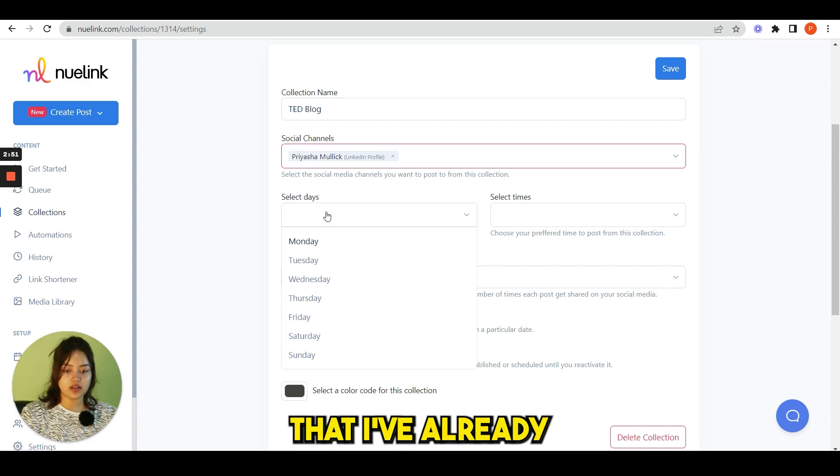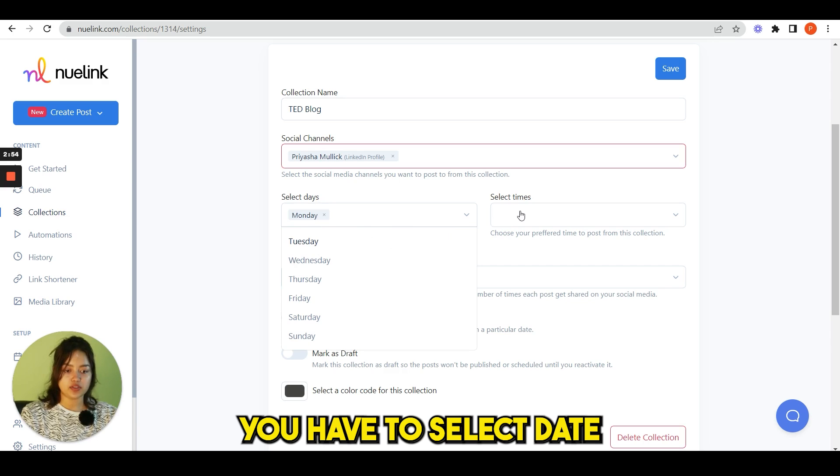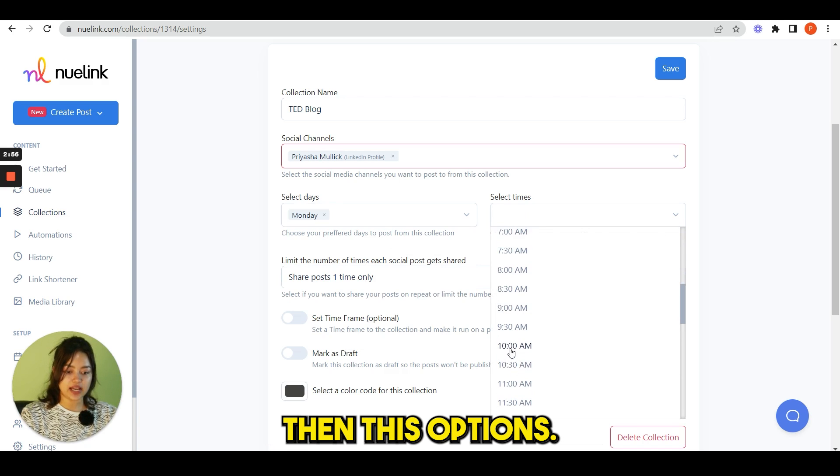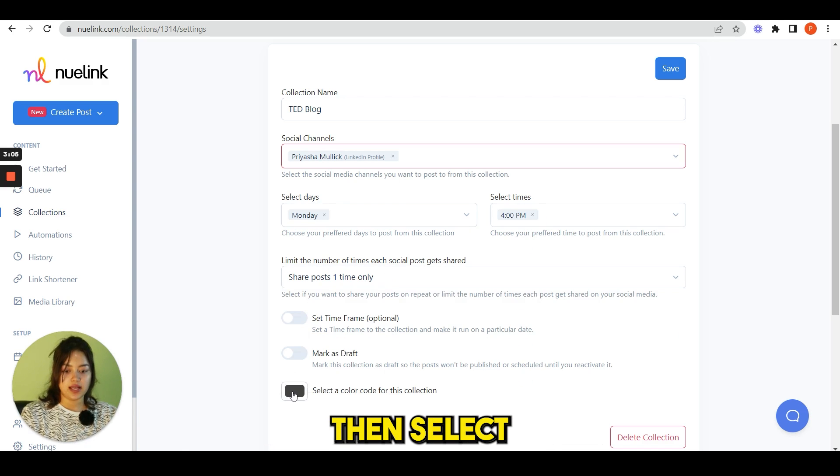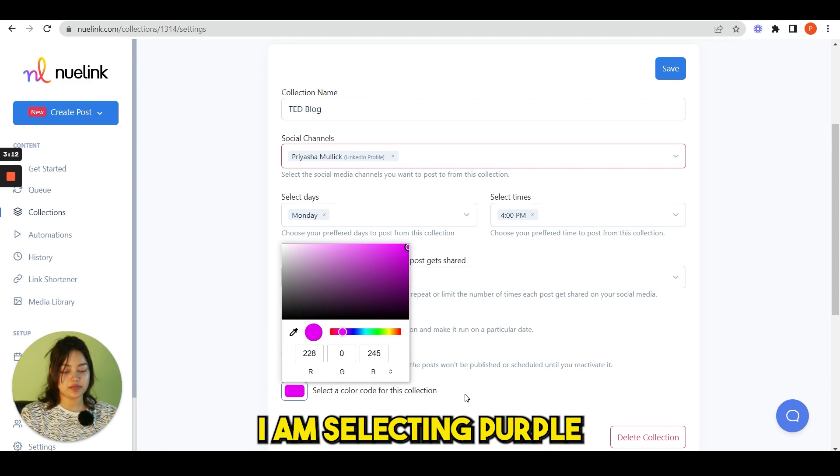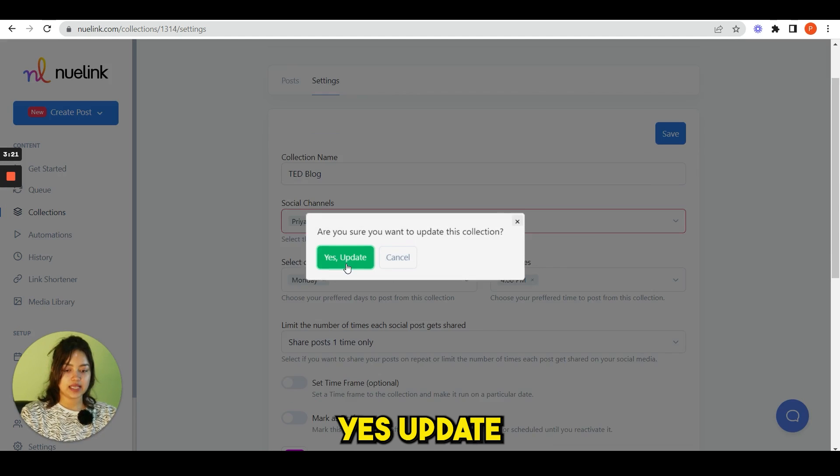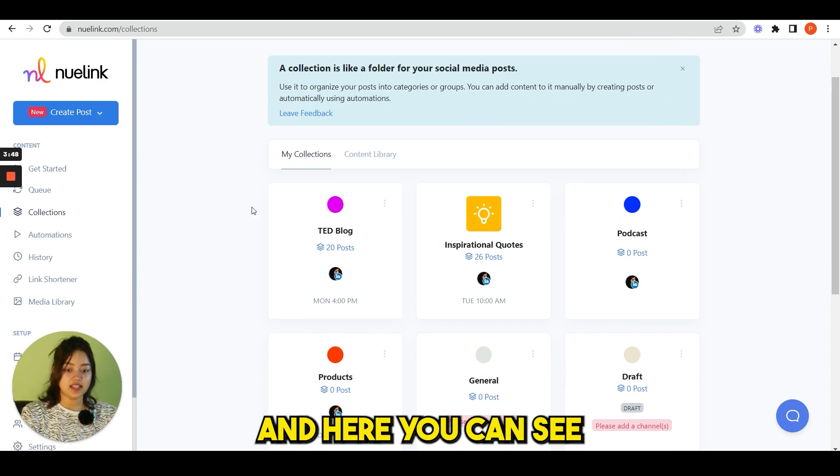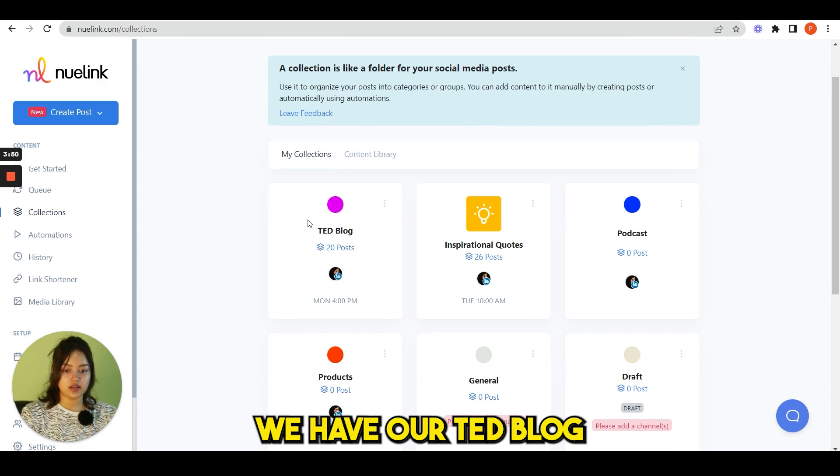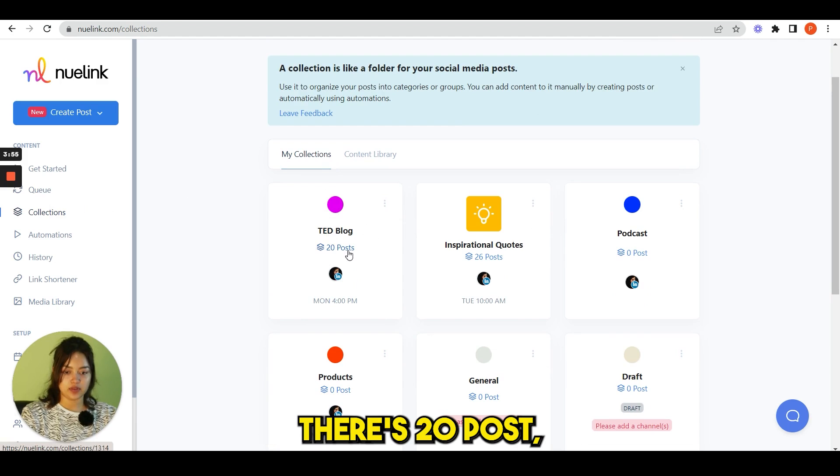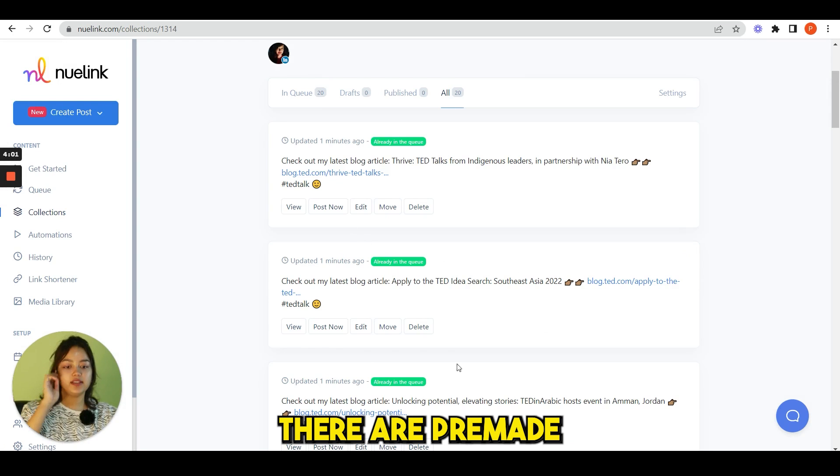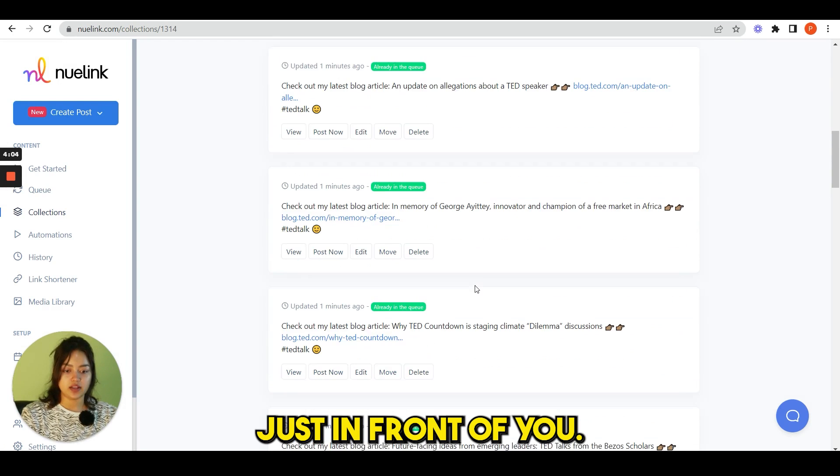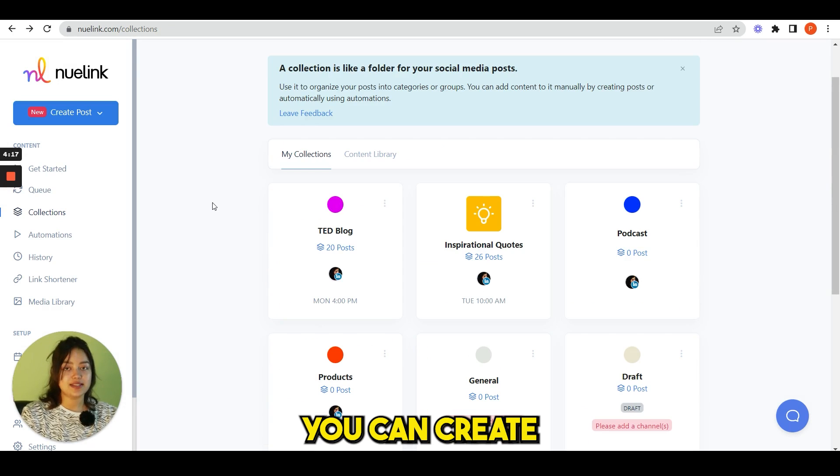And here you can see a collection name called TED Blog. So here you can select your social channels and the other things are so similar that I have already shown you. You have to select date, you have to select time, then this option, how many times do you post, then select a color code. For now I'm selecting purple and you save this. Yes, update. And here you can see in this purple color we have a TED Blog which have 20 posts.